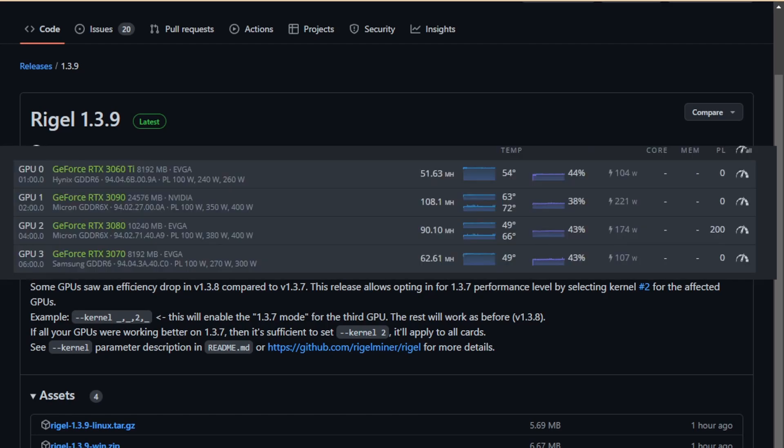So right here you can see what my settings were. At the time, I thought they were the best efficiency settings. I was getting about 62 megahash on the 3070, 51 on the 3060 Ti floating at about 100 watts, and then 108 on the 3090 at 221 watts and 90 on the 3080 at 174 watts.